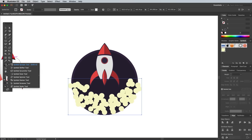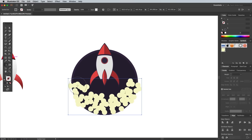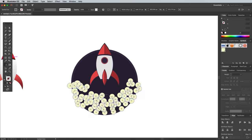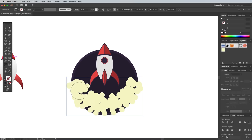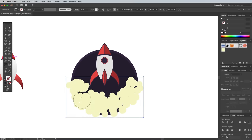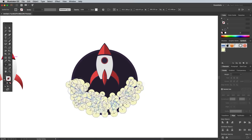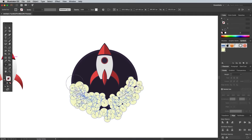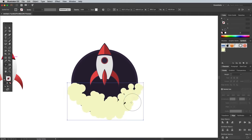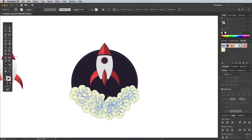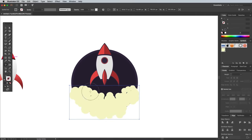Switch to the Symbol Sizer tool and click around to randomize the size of some of the circles to help fill in some of the gaps. Use the Symbol Shifter tool to bunch them together and move them around to close any gaps where the blue backdrop is still showing through.